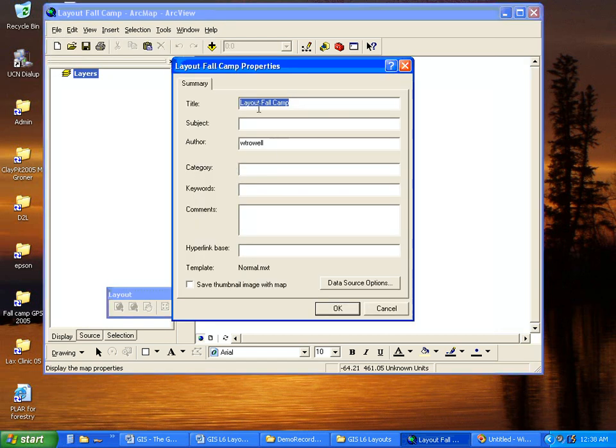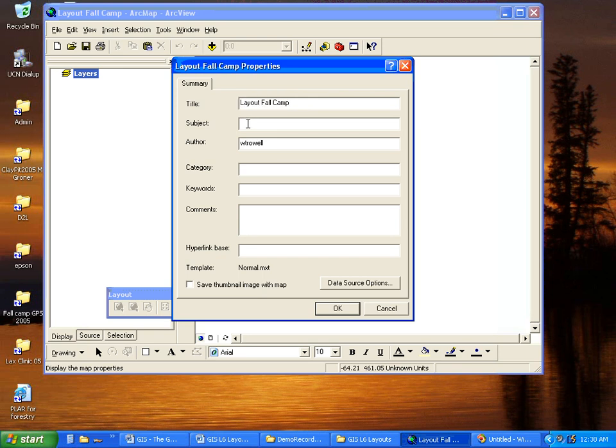In this case it is putting the name of the ArcMap document as the title. You can change it if you wanted to, you can put in a subject,